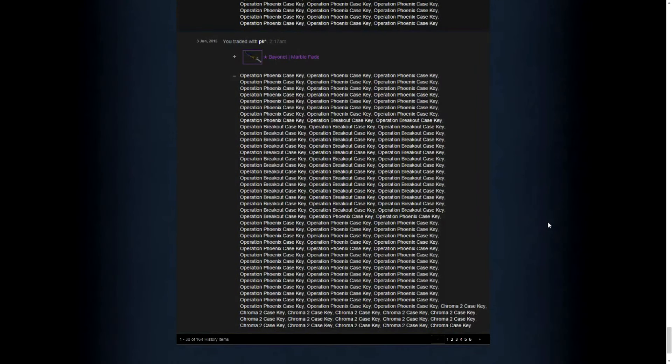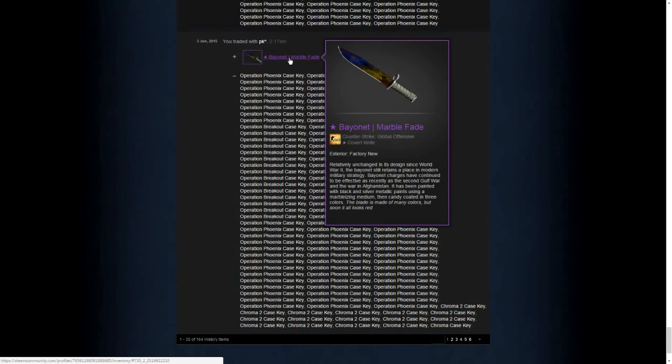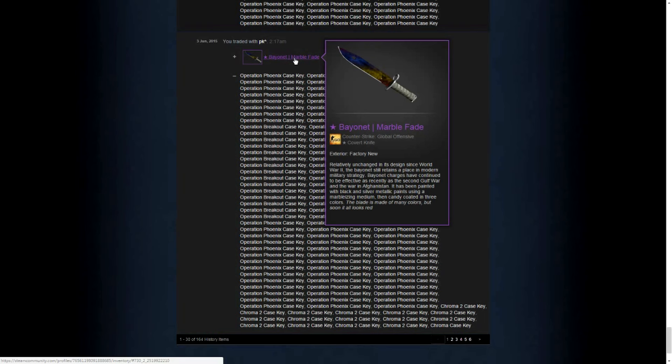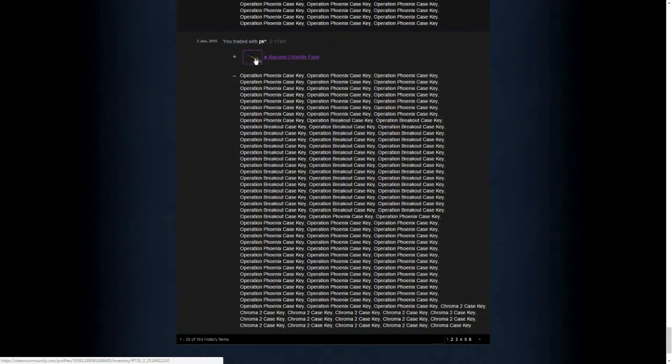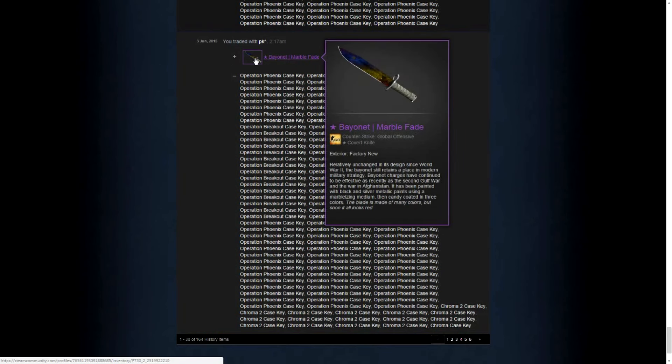Then I got a very cheap Bayonet Marble Fade. I got it for 127 keys and I was really happy about this trade because it was super cheap because these usually sell for 150 keys. Now in our stash we have 46 keys plus this knife and it's like the same value as the Karambit Doppler.